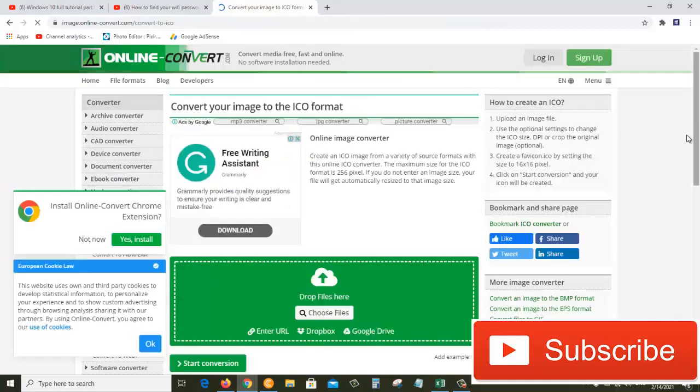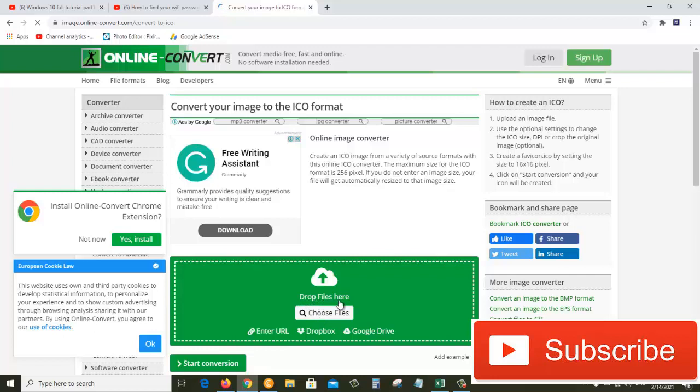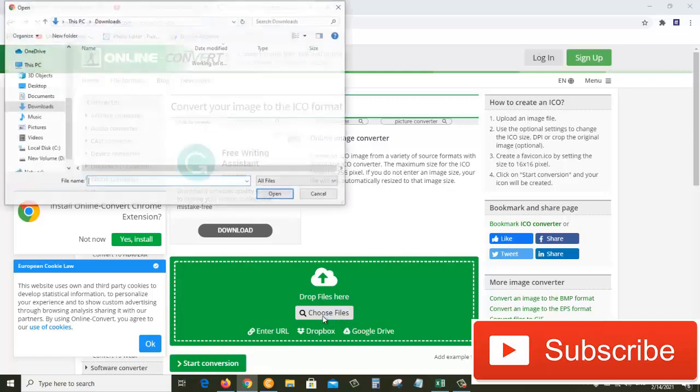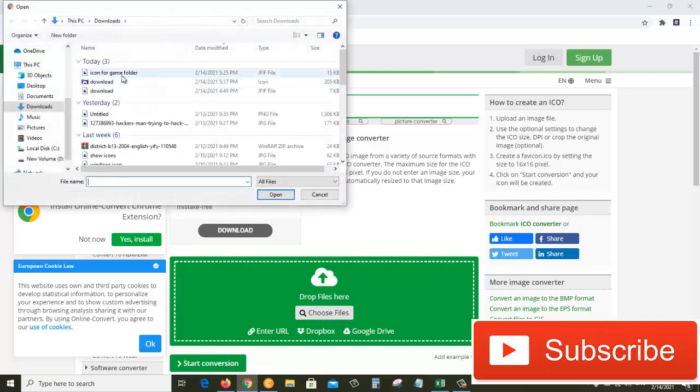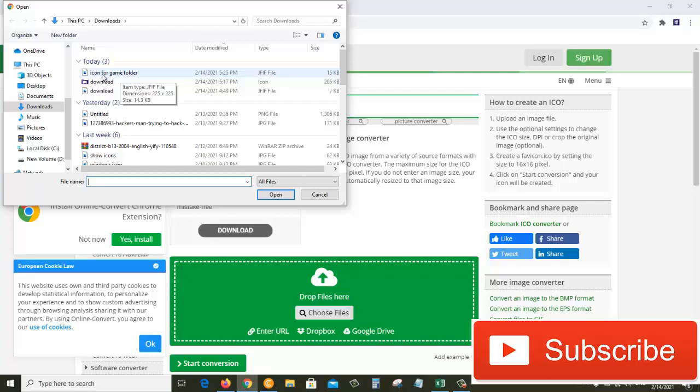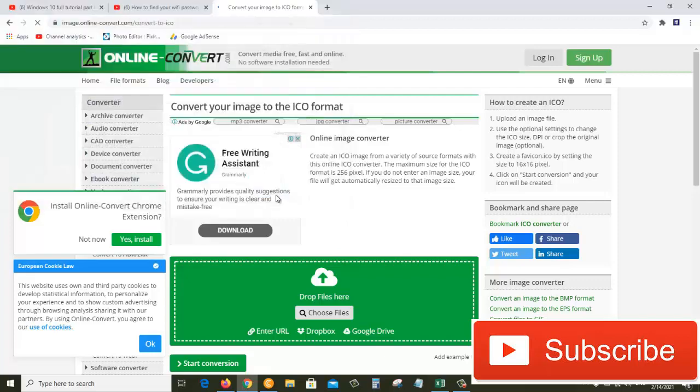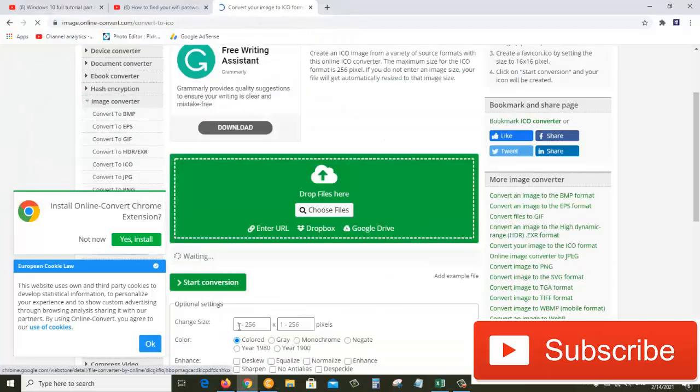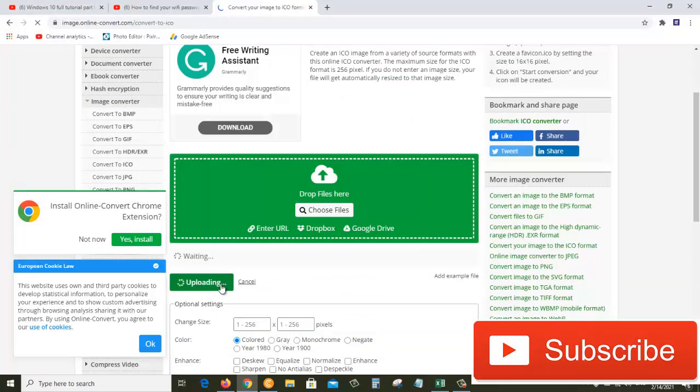Now we need to click here where it says 'drop files here', so click on this button that says 'choose files' and then click on the image file that you want to convert. Ours is this one, 'icon for game folder', and open. After that we'll click on 'start conversion'. It will take a few seconds to convert the image file to icon, so we'll have to wait for it. Uploading is 100%.